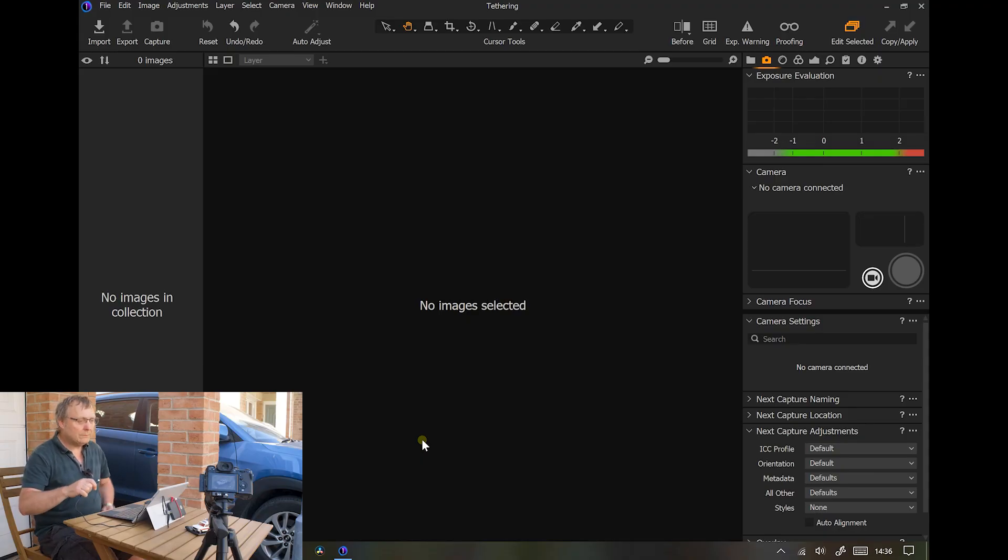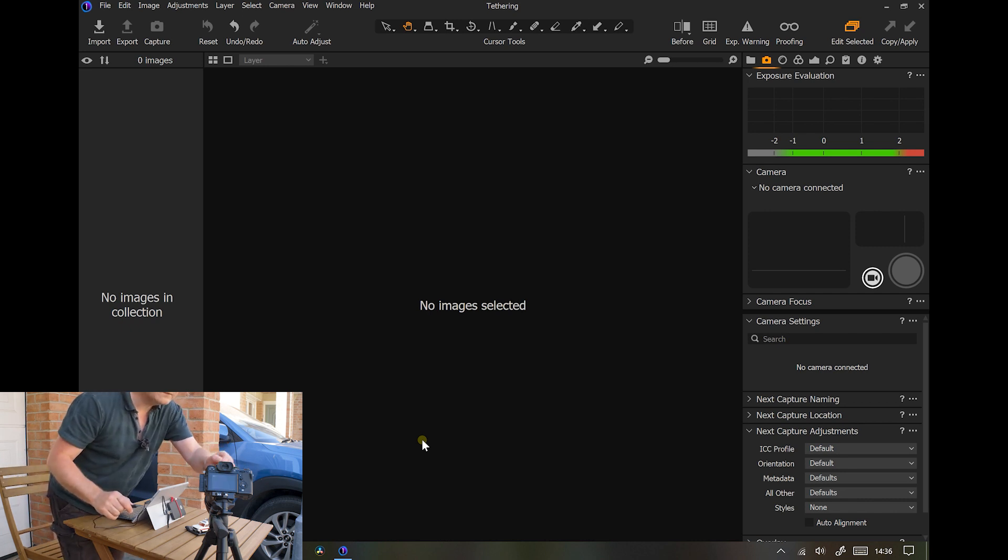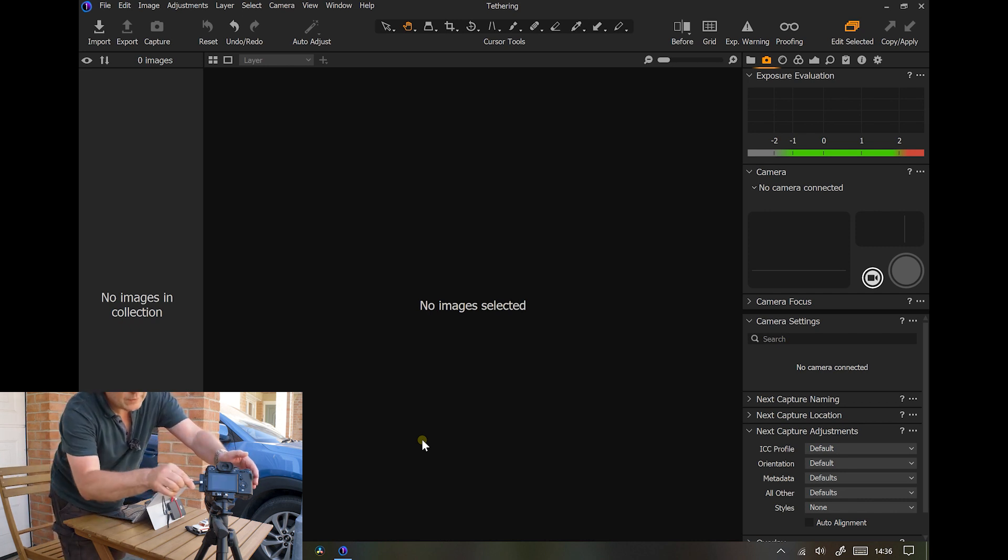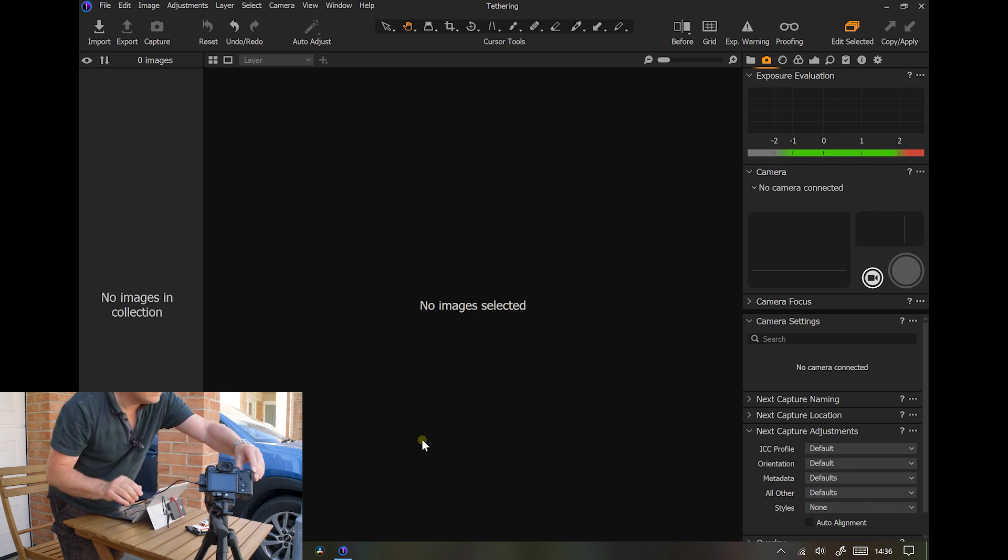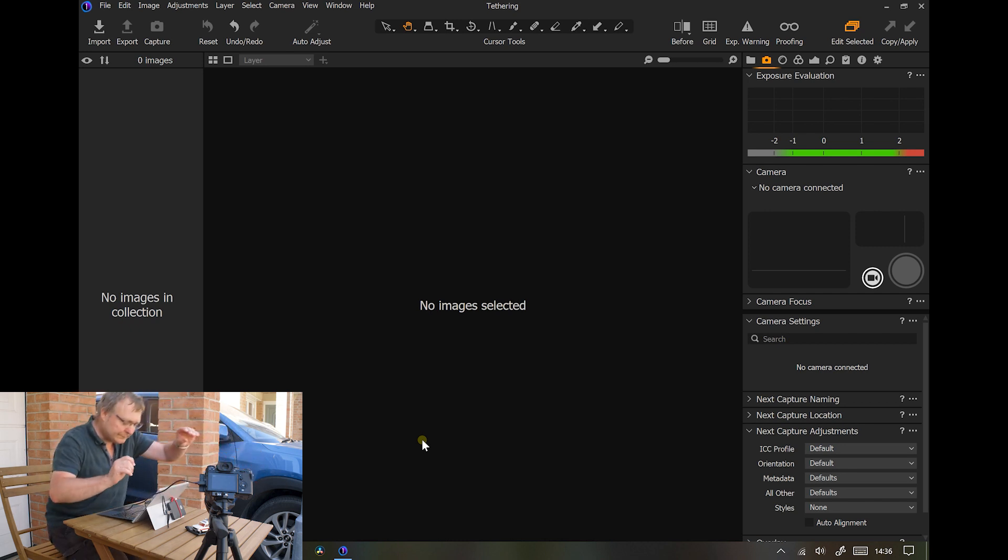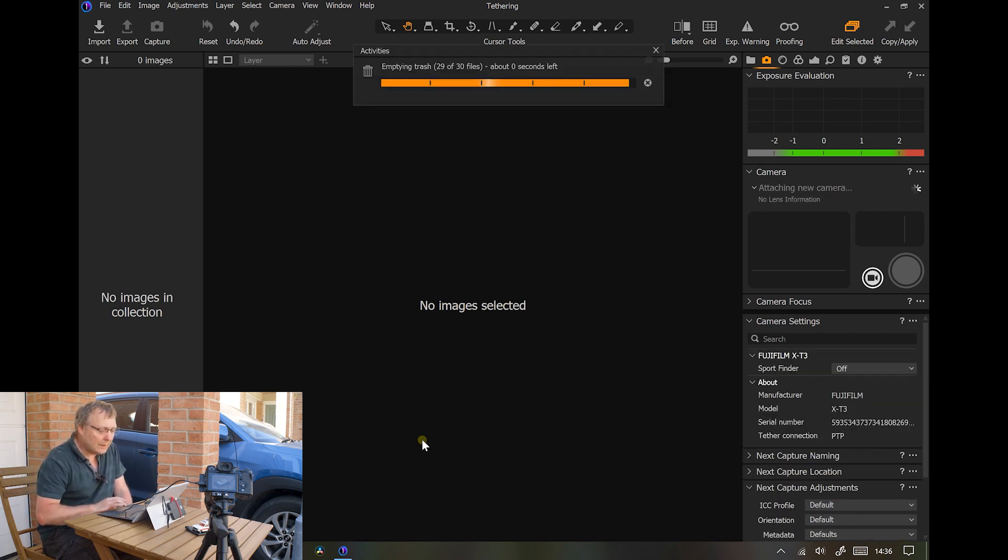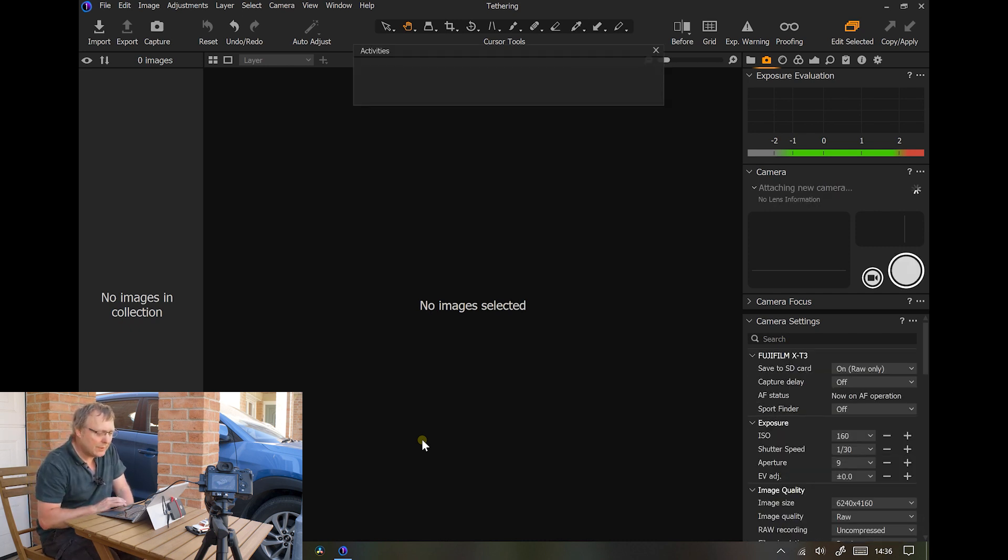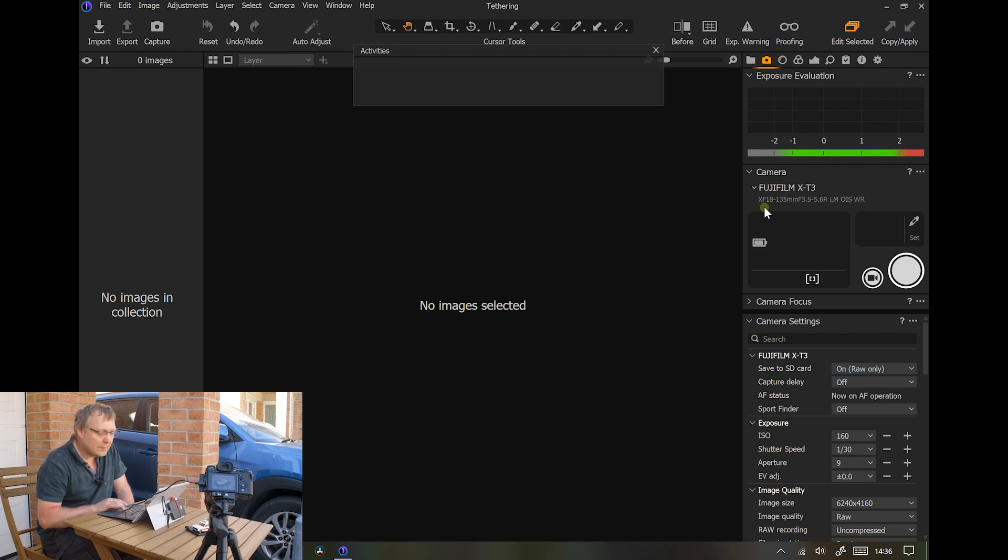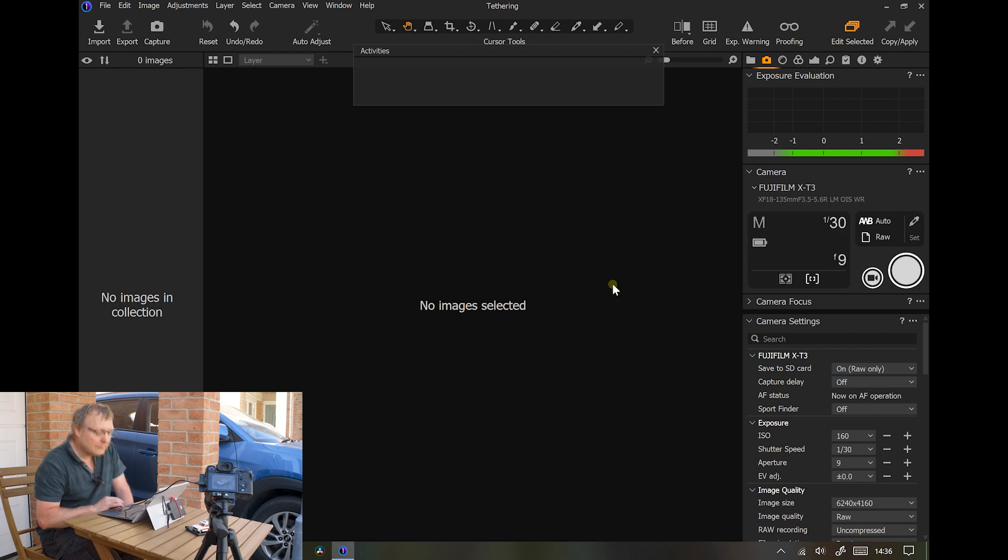So I've got Capture One running. I've got the camera, put the USB in, switch the camera on. And Capture One will say attaching new camera and it will get the information off the camera. So it knows it's an X-T3, it knows it's got the 18-135 on it, and it's just bringing on the other information here. It reads the camera.